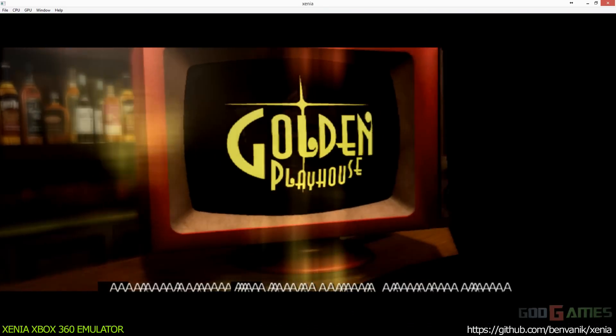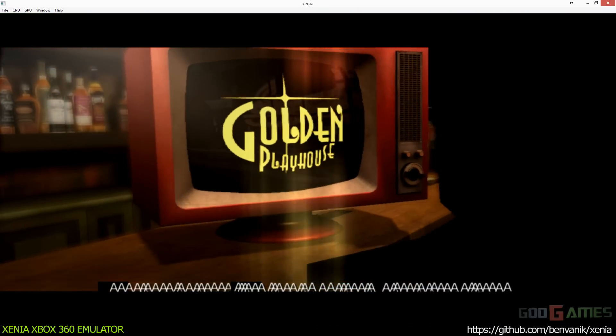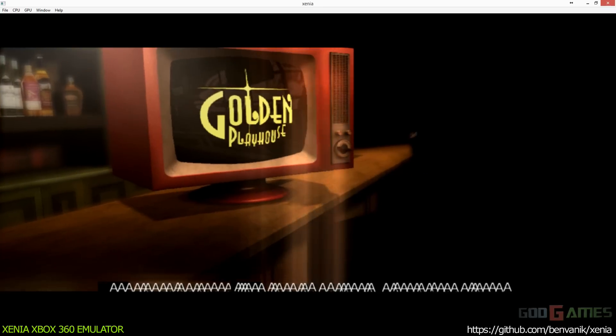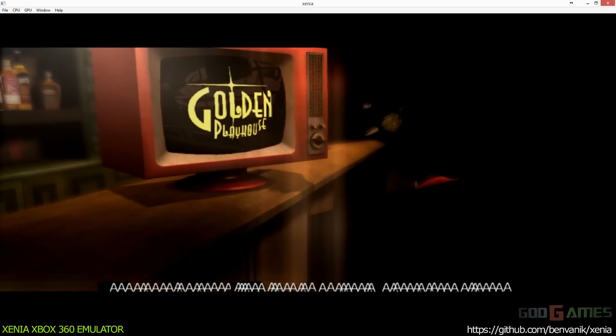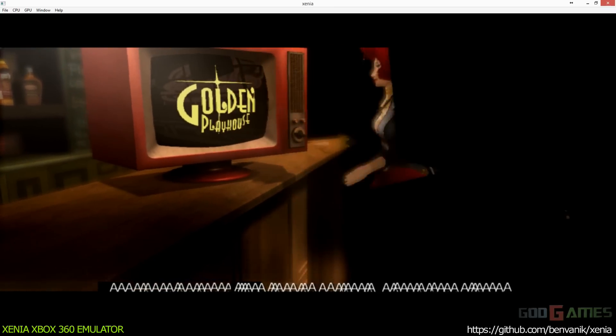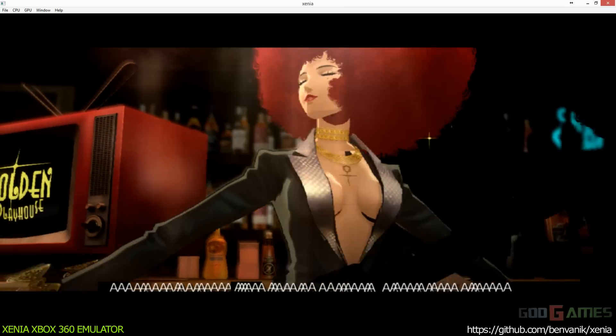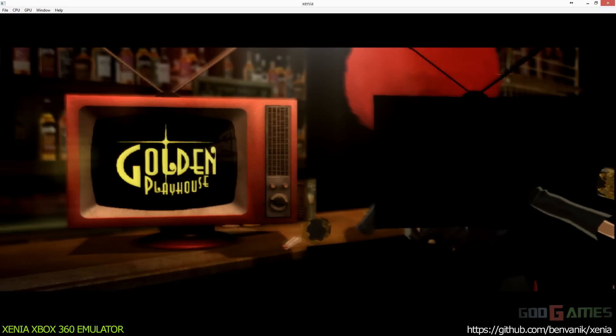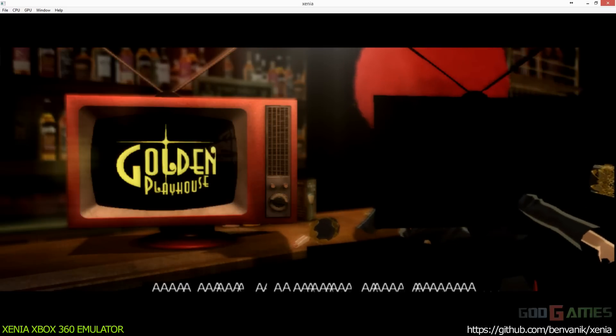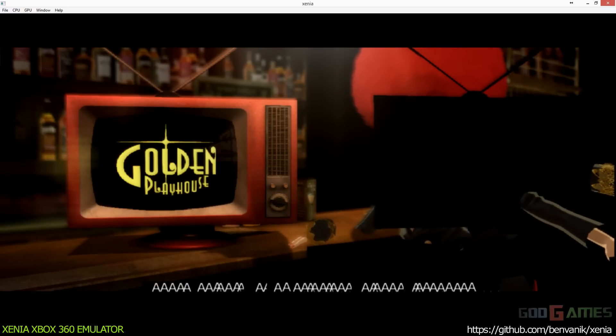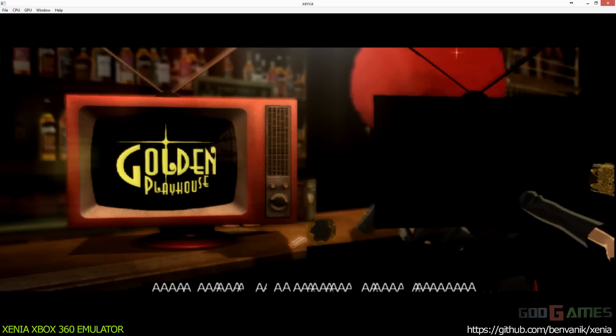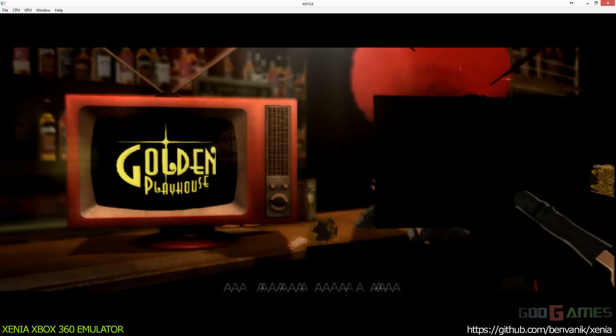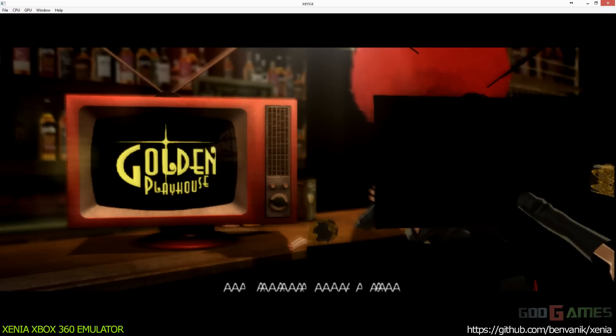When the night sky fills with glamour, a lovely story awaits you. Good evening. Welcome to the Golden Playhouse. Your guide for the night is me, the Midnight Venus, Trisha.